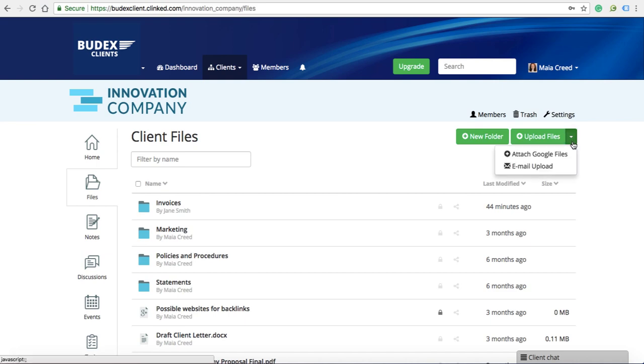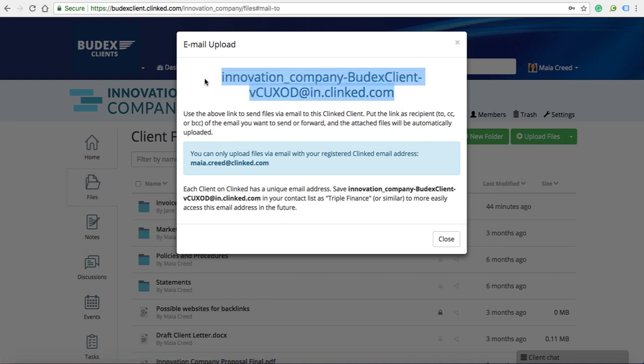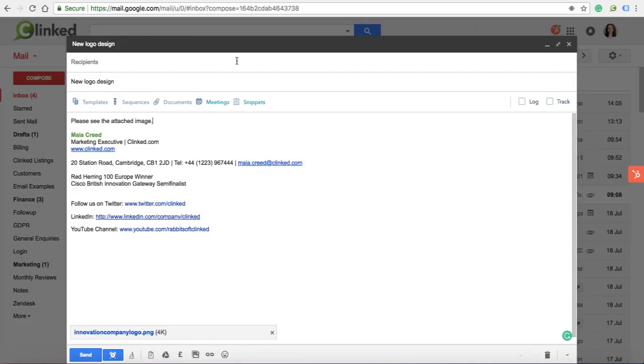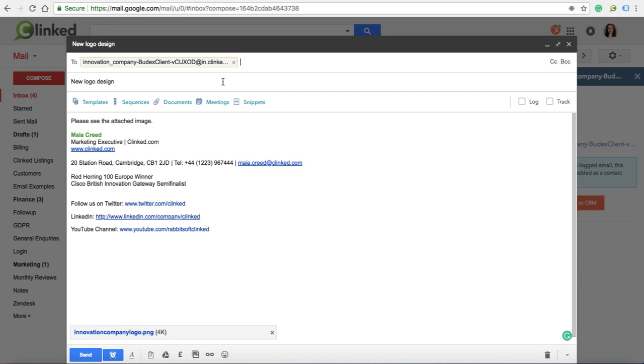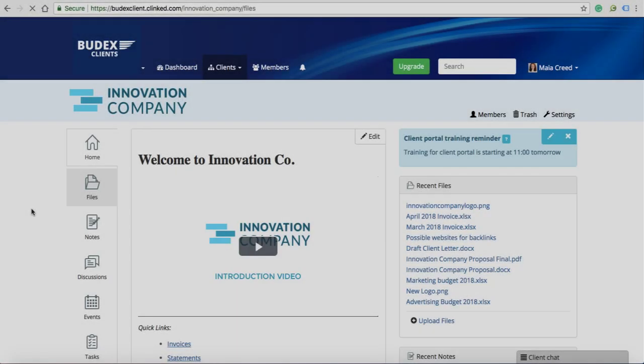If you go to your files, each individual group will have an address for uploading documents into that specific area. You need to click on the drop-down to access the email address. It may be worth saving the address if you intend on using this method for uploading files frequently.